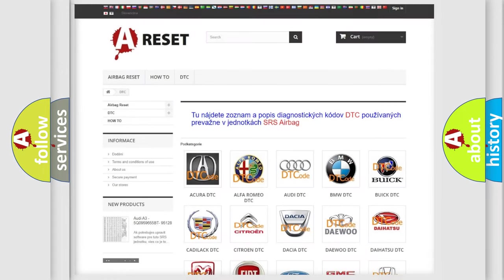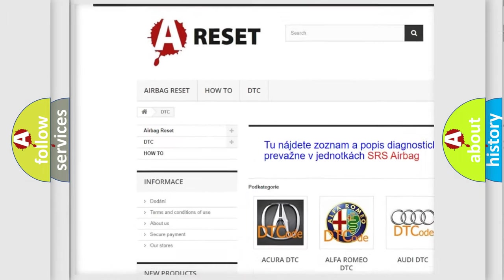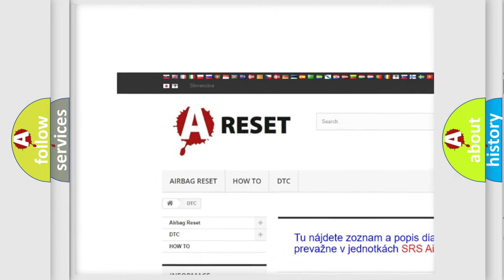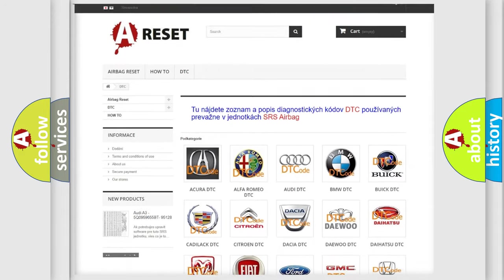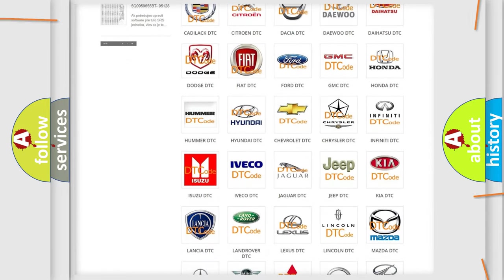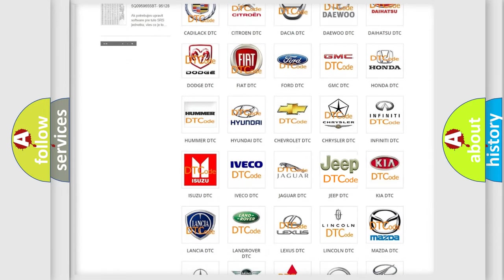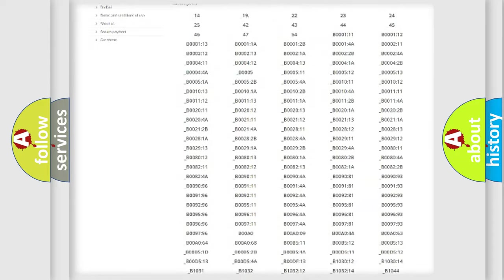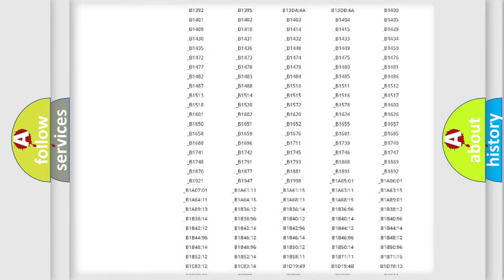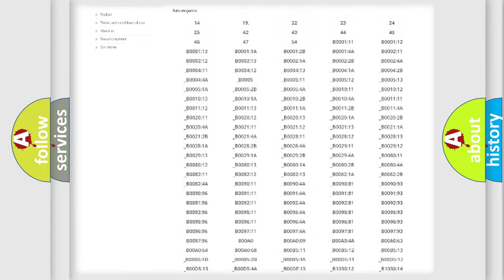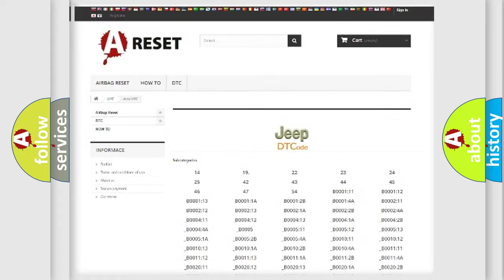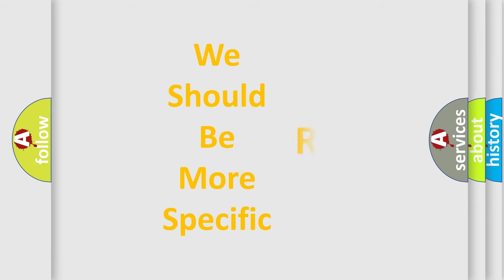Our website airbagreset.sk produces useful videos for you. You do not have to go through the OBD2 protocol anymore to know how to troubleshoot any car breakdown. You will find all the diagnostic codes that can be diagnosed in Jeep vehicles, and many other useful things. The following demonstration will help you look into the world of software for car control units.